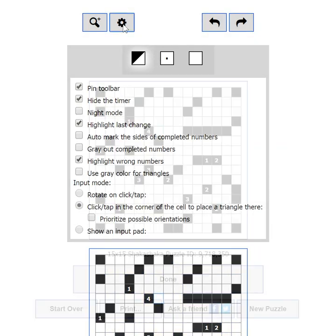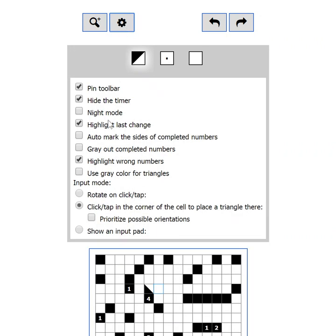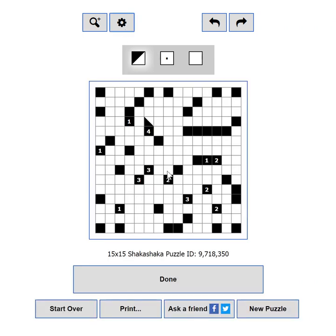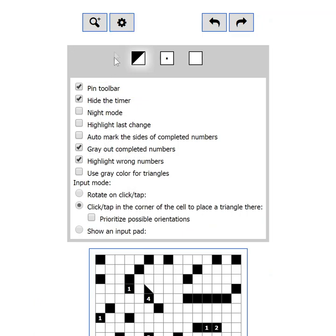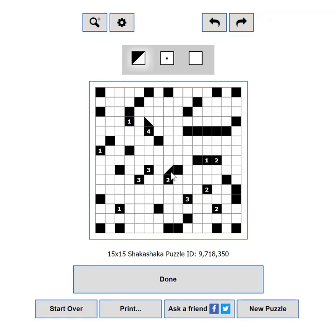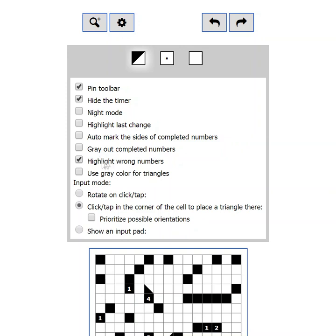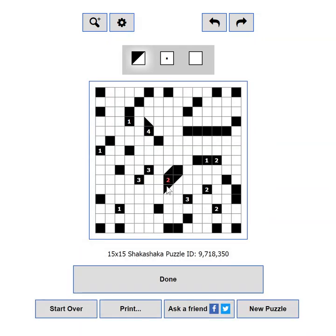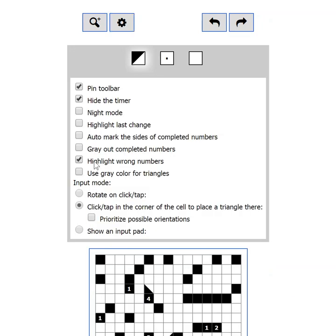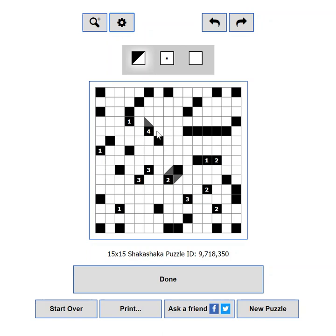Highlight last change will show a blue outline on the cell you have changed in your last move. Auto-mark the sides of completed numbers will automatically add dots on the sides of numbers which are already completed. Gray out completed numbers will change the color of numbers which are completed. Highlight wrong numbers will make a number red if it has more triangles than required. Use gray color for triangles — try out this option, as having the triangles in a different color may be your thing.